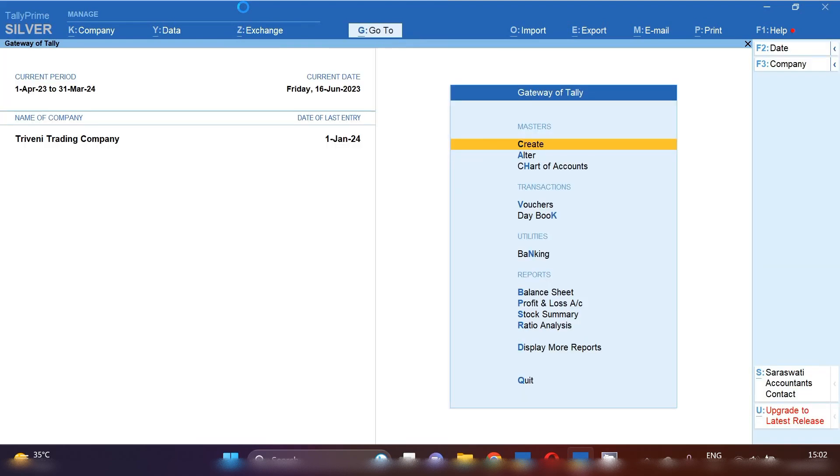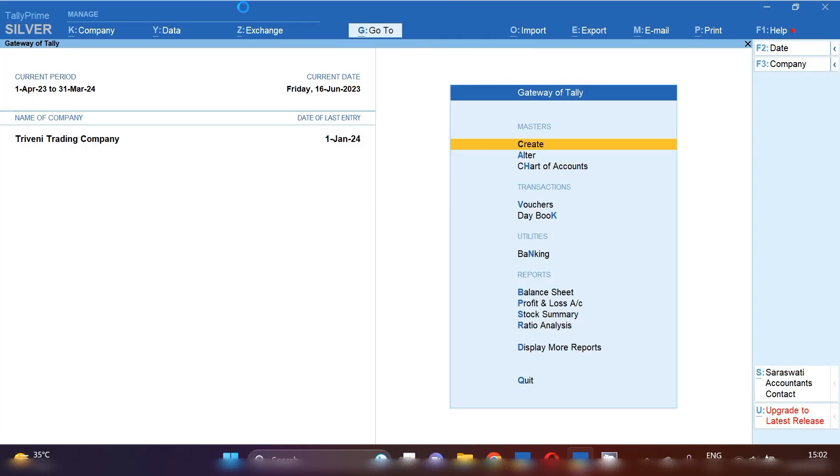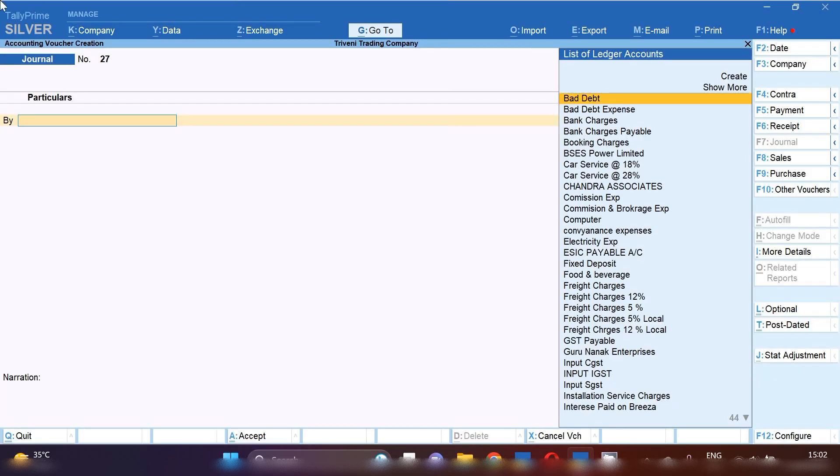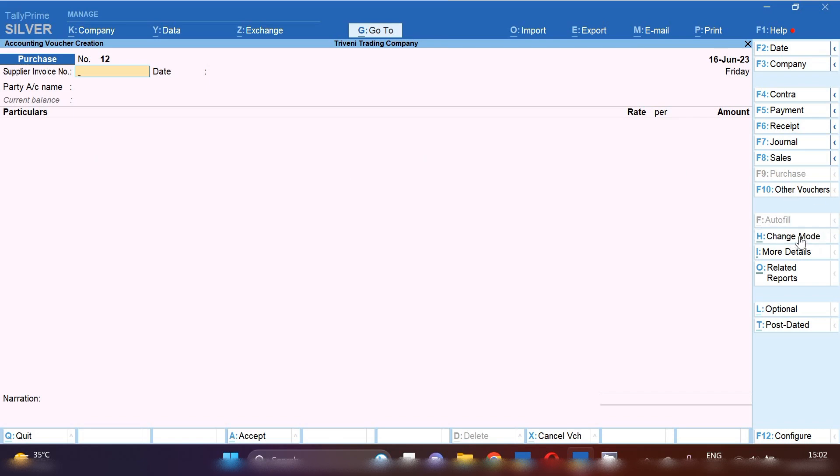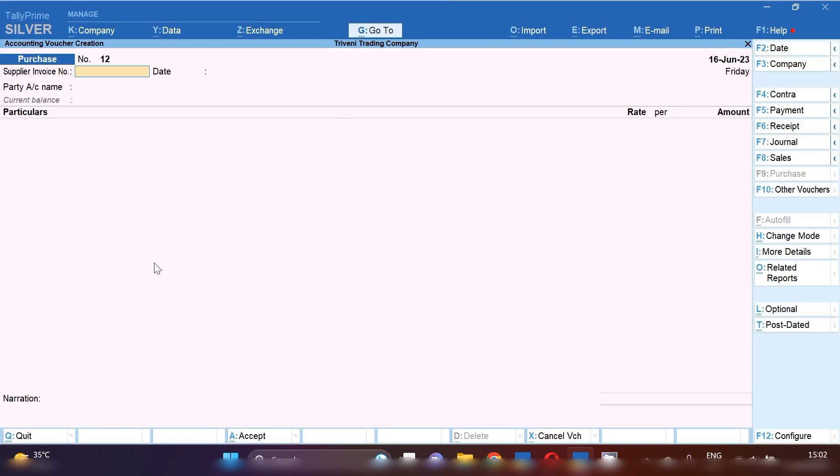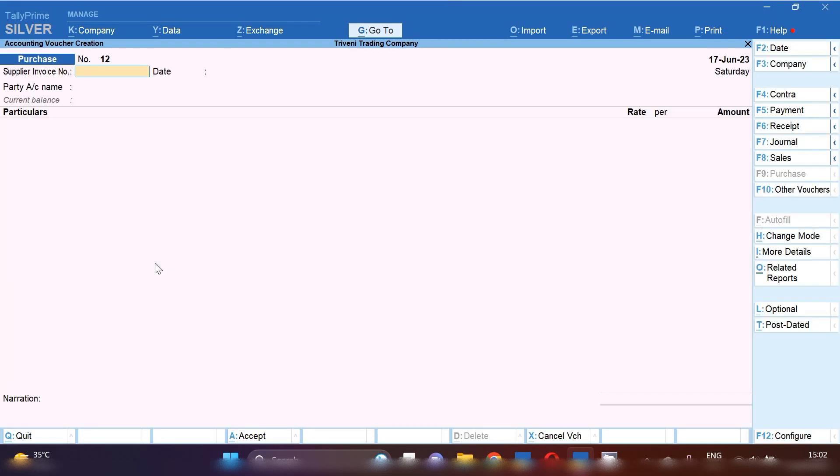Now basic ledgers have been created successfully. It's time to record the entry. So from gateway of Tally, we have to press F9. You can enter this software charges entry in journal voucher or in purchase voucher. So I am going to show you in purchase voucher how you will enter this software charges and software updated charges entry in Tally Prime. So select purchase voucher from the right hand side and you have to change your purchase voucher mode. From the right hand side, click on change mode and you have to select accounting mode. In this mode, we are going to pass software updated charges invoice.